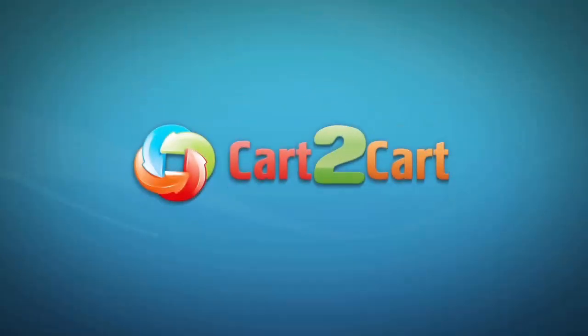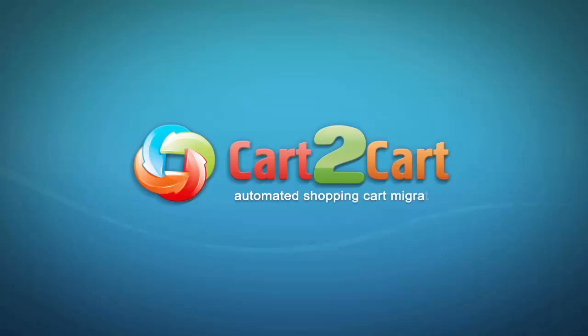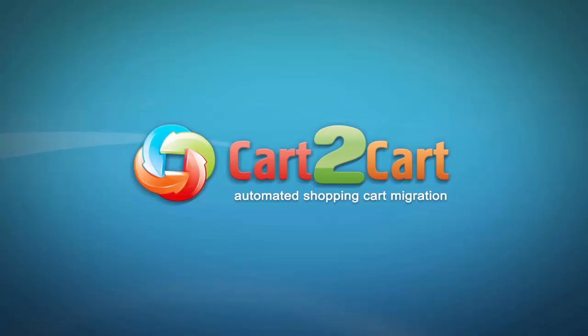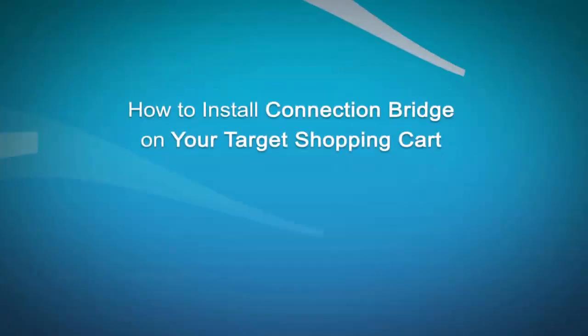Welcome to Cart2Cart, an automated shopping cart migration service designed to move your store from one shopping cart to another. This video will show you how to upload connection bridge files, the access gateway that allows Cart2Cart service to implement data interaction between your stores.